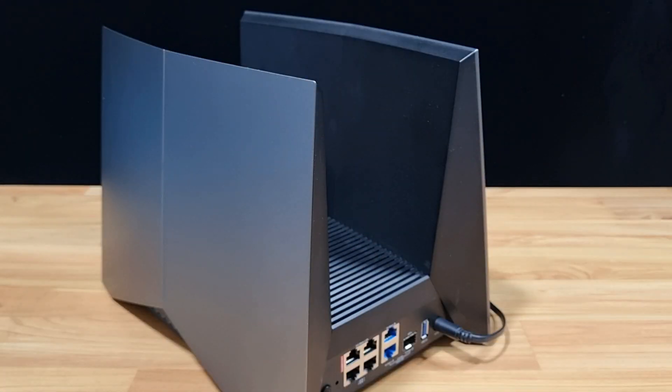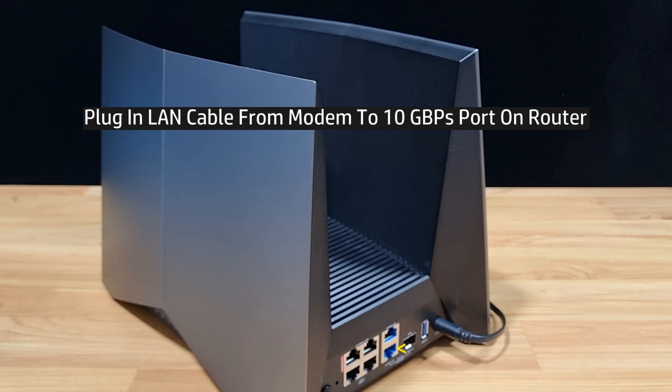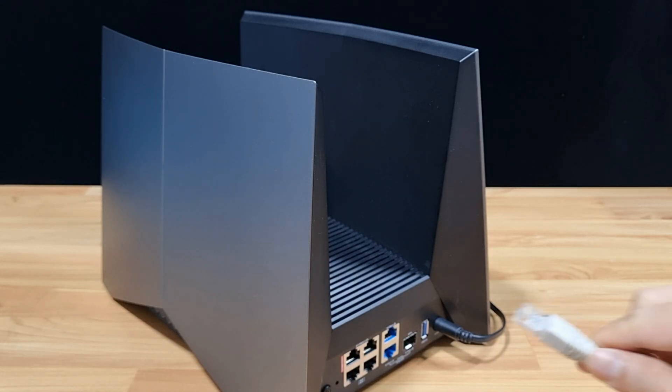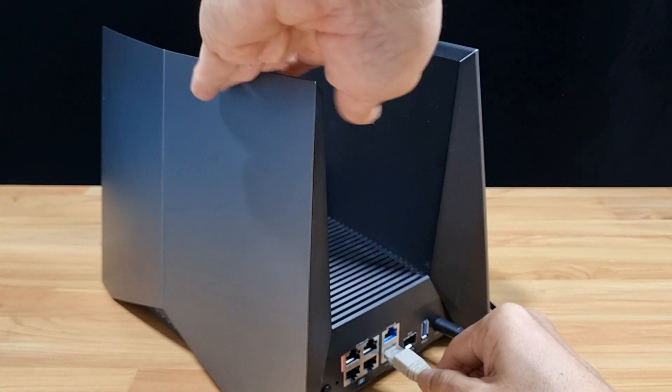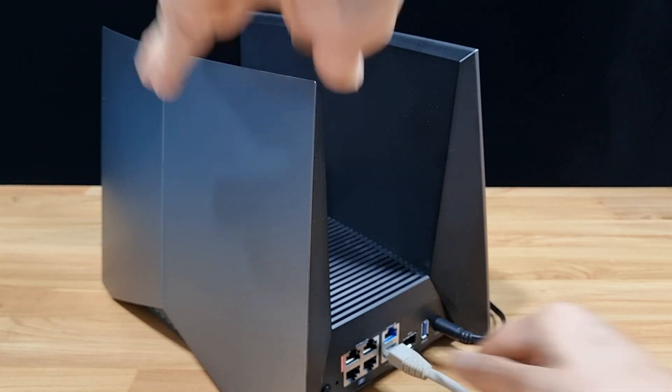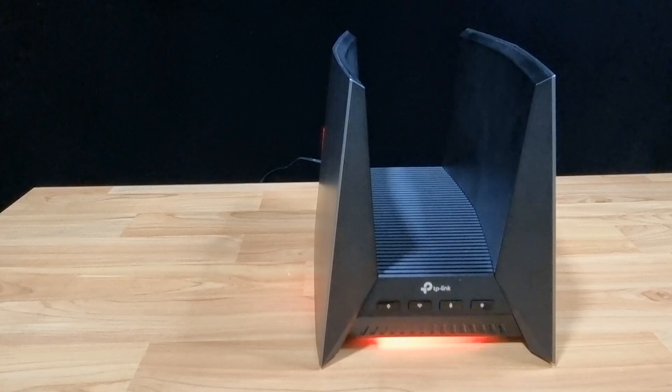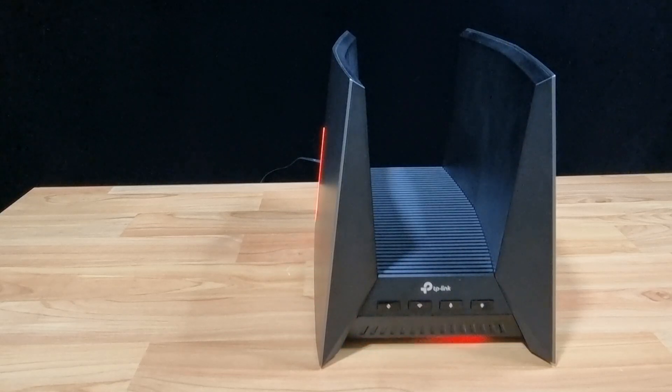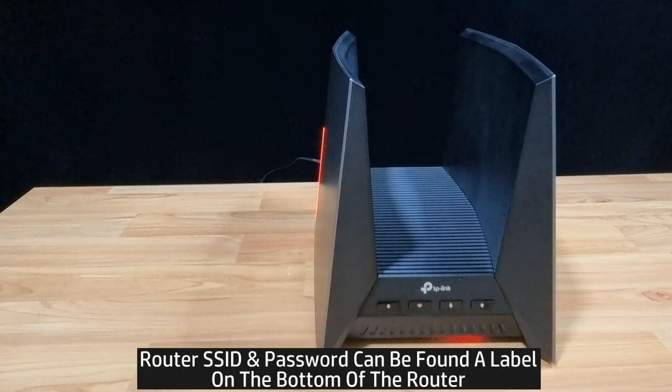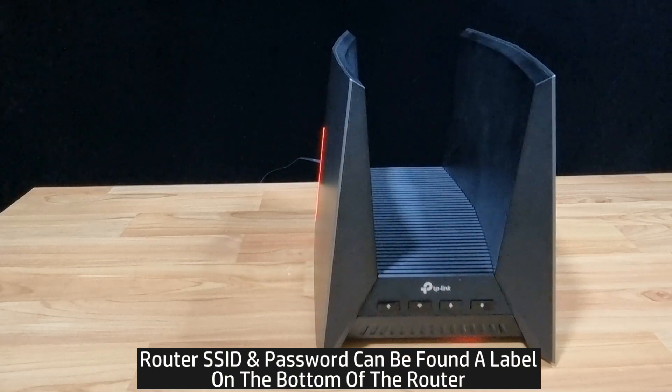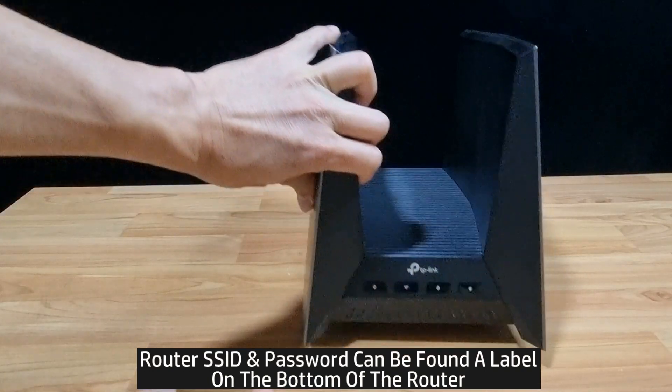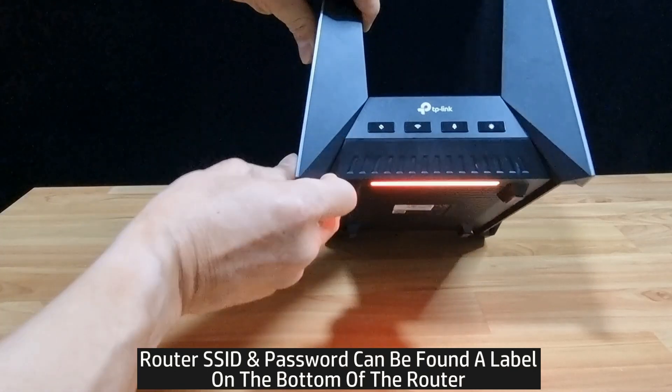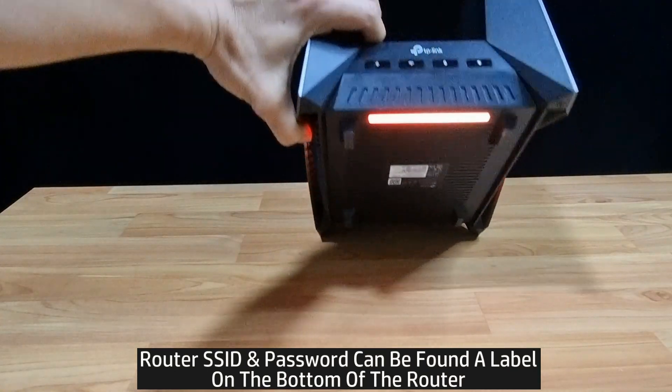With the router powered on and in ready state, we're going to plug in the LAN cable. We will plug in to the 10 Gbps LAN port over here. So before setting up the router, you will require the router information, such as the SSID and the password, and this can be found on the label at the bottom of the router, shown over here.